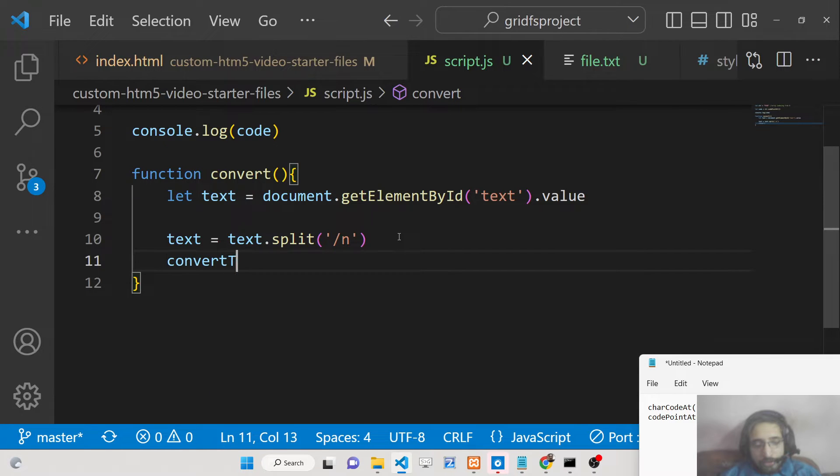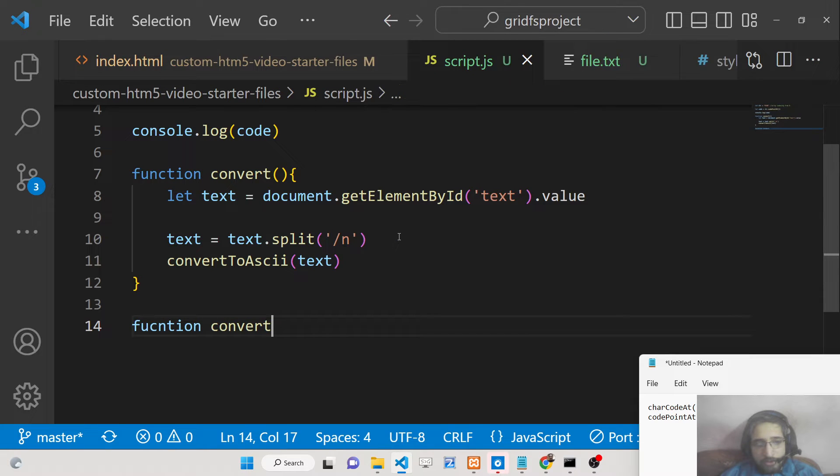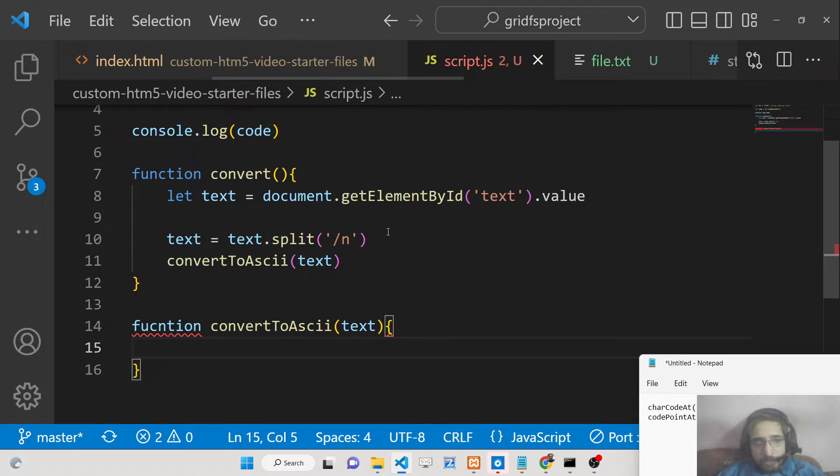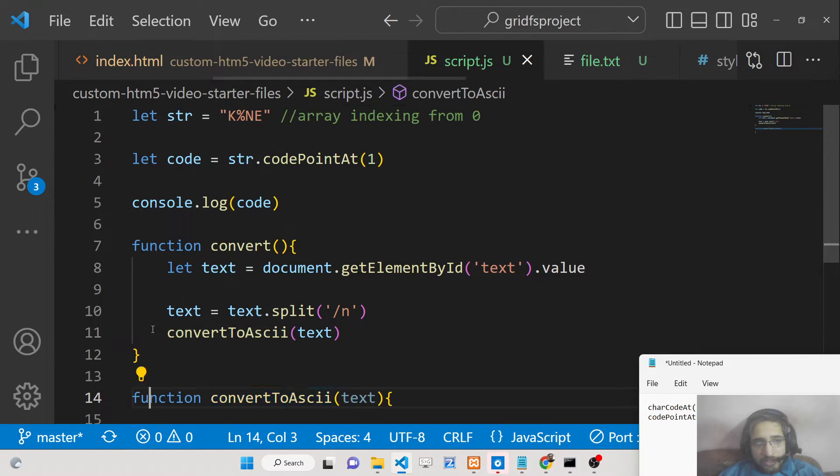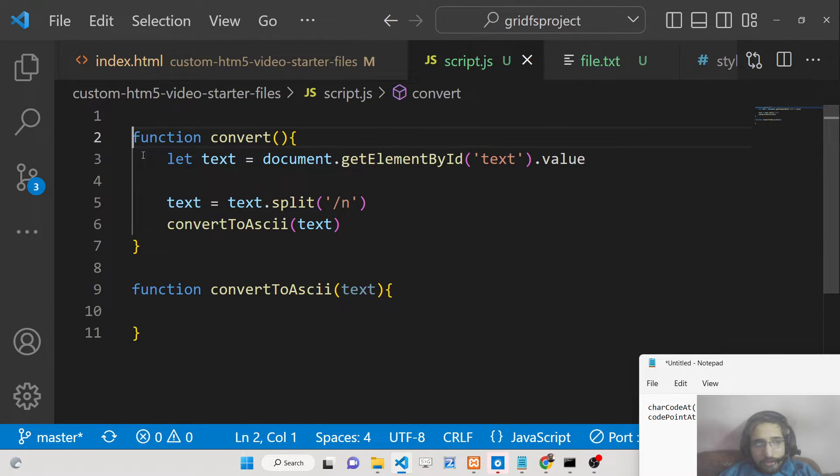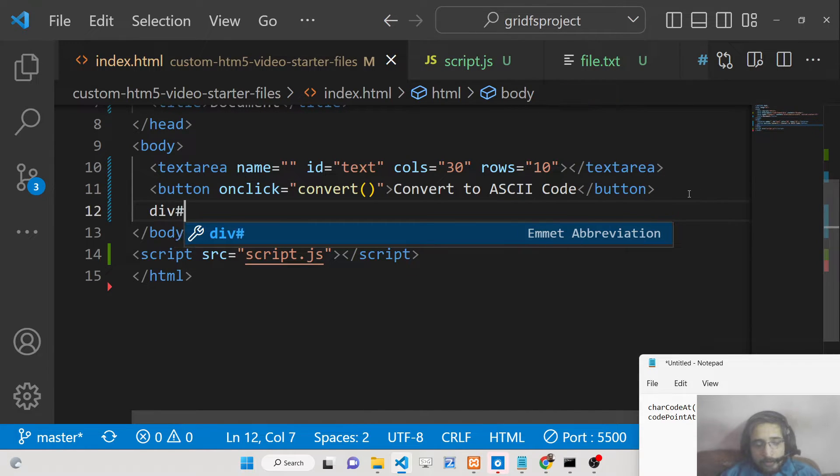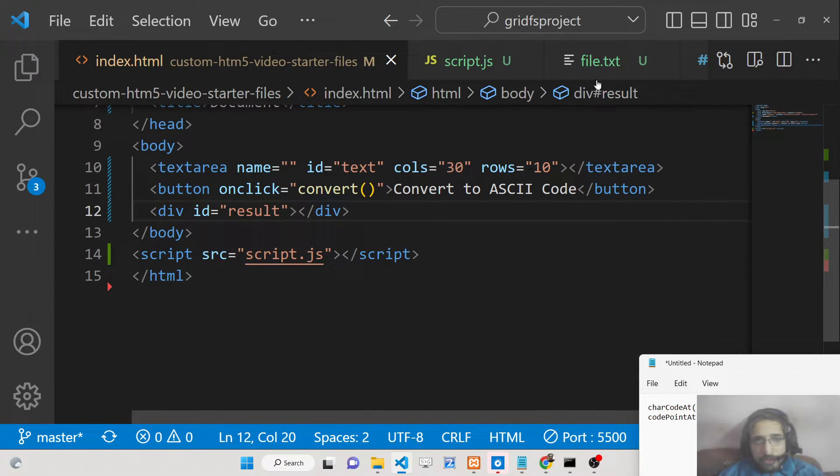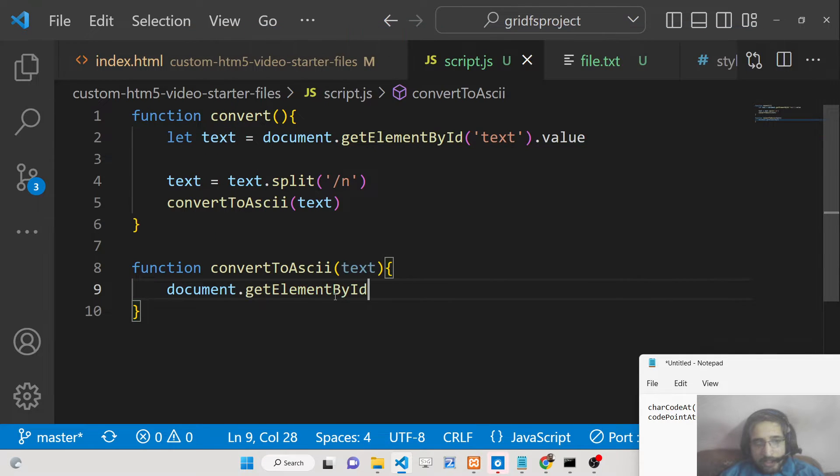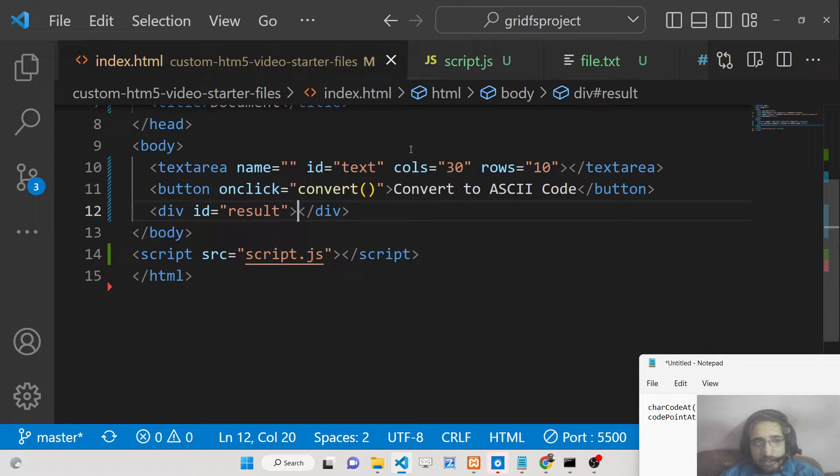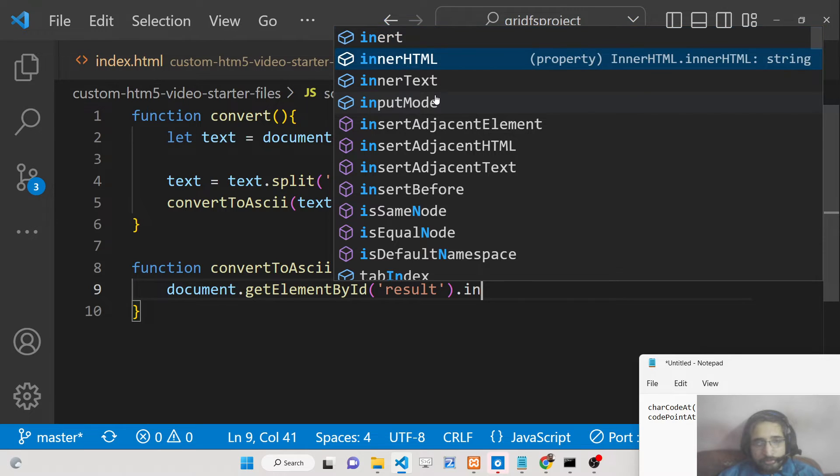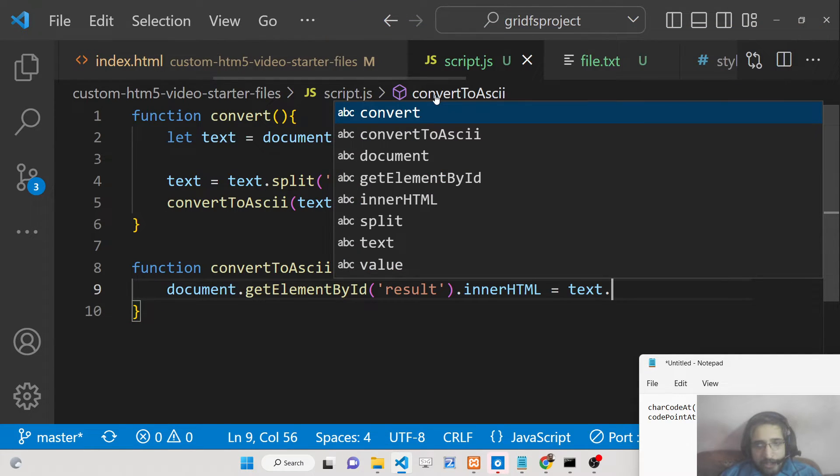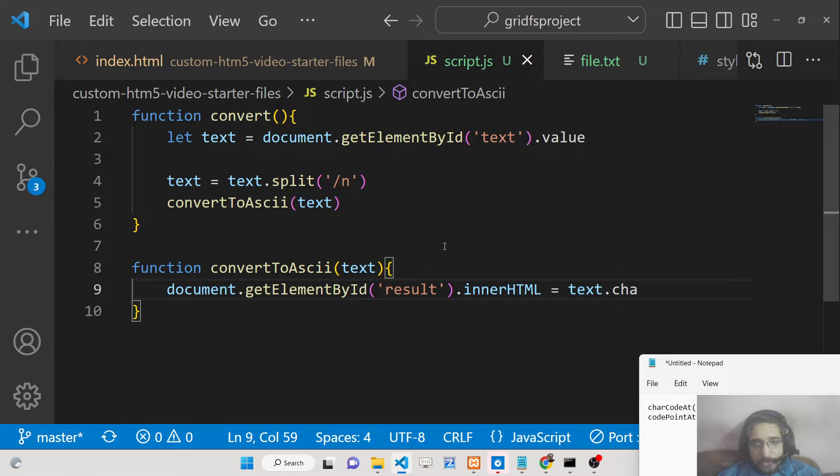After this we need to make a simple function convertToASCII. We will pass the text here. Inside this function we will get the text and we need to convert this to ASCII code. Inside our result we can show the result ASCII code. We can say document.getElementById, which is the result id. We can manipulate the inner HTML. This will be equal to text.charCodeAt.